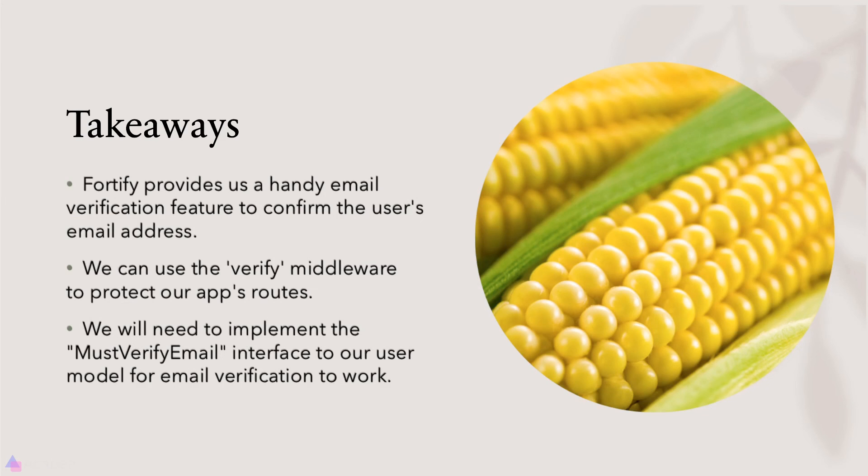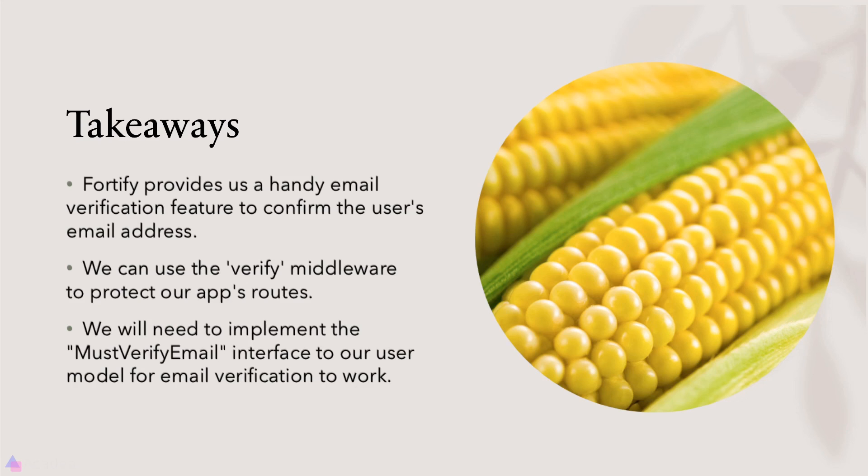Key takeaway for this lesson: Fortify provides us a handy email verification feature to confirm the user's email address. We can use a verified middleware to protect our app routes. So if an unverified user tries to call our API endpoints, our app will stop the user. However, in order for that to work, we'll need to implement the MustVerifyEmail interface to our user model. That's it for now and I'll see you again in the next video.